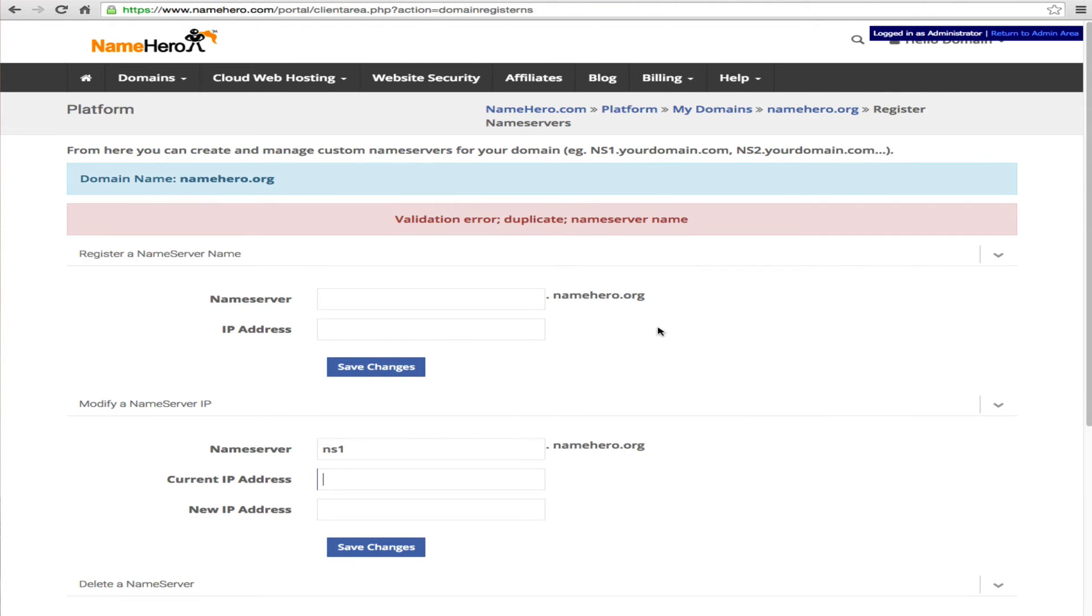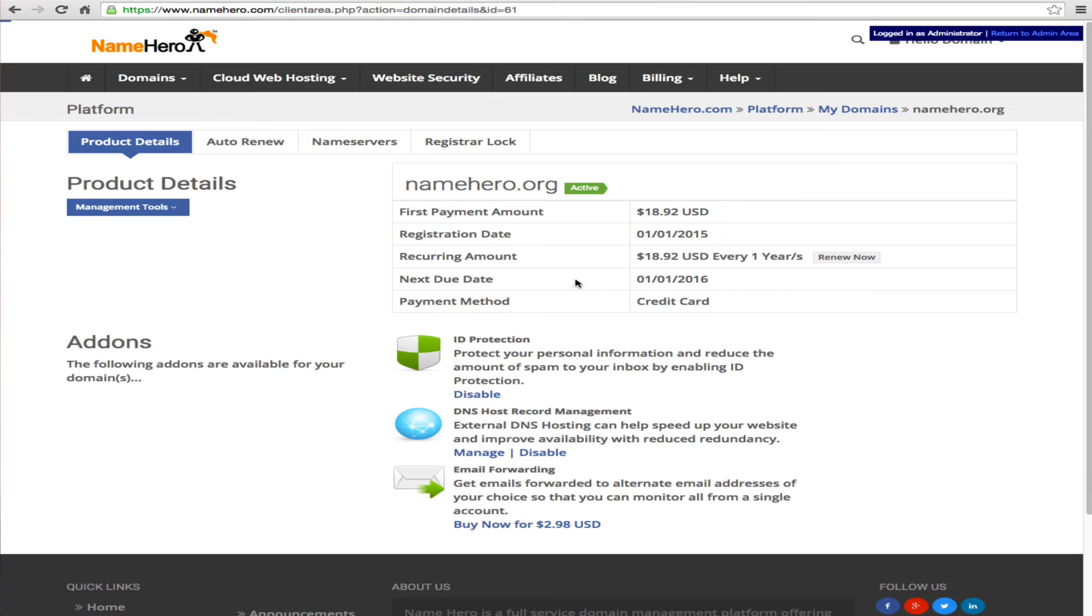All right so what we're going to do now is we're going to return back to the namehero.org in here. And what we want to do is we want to enter the custom name servers we just put in.